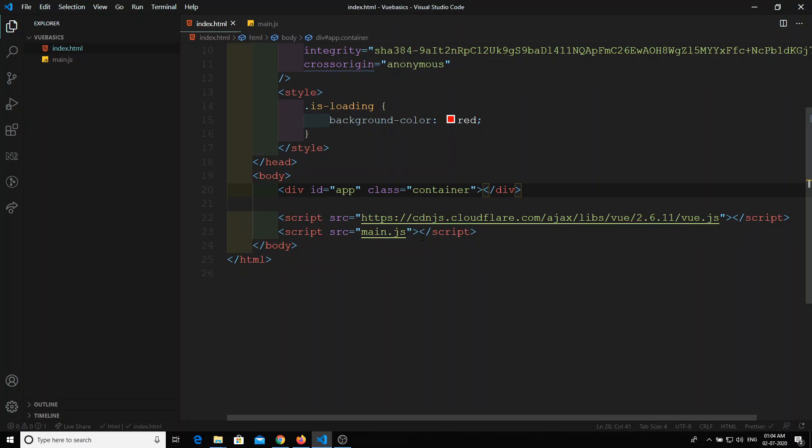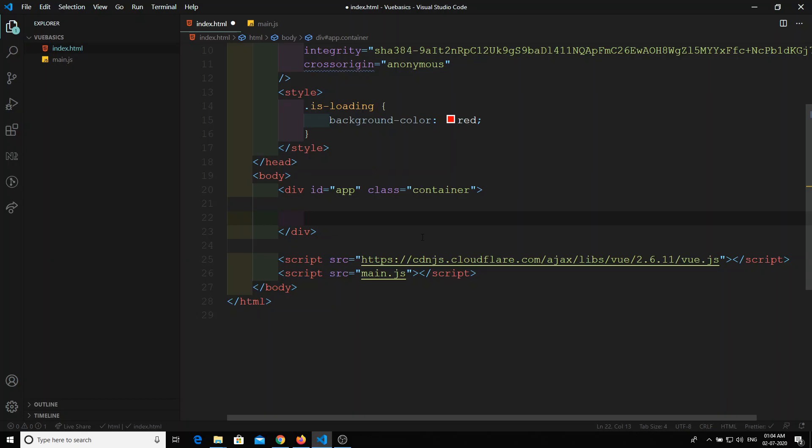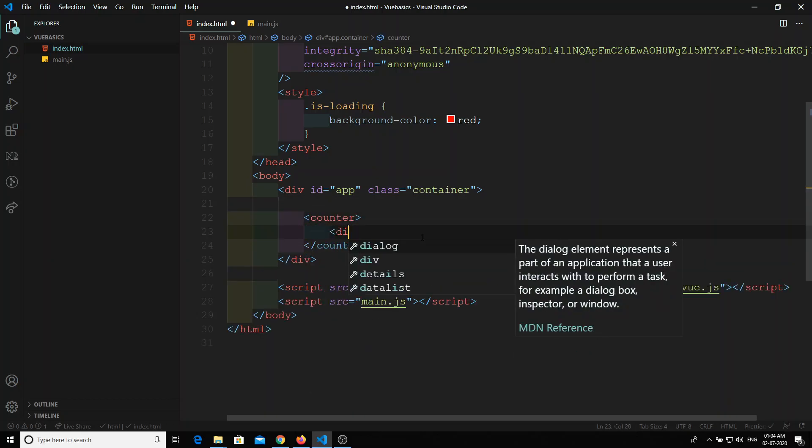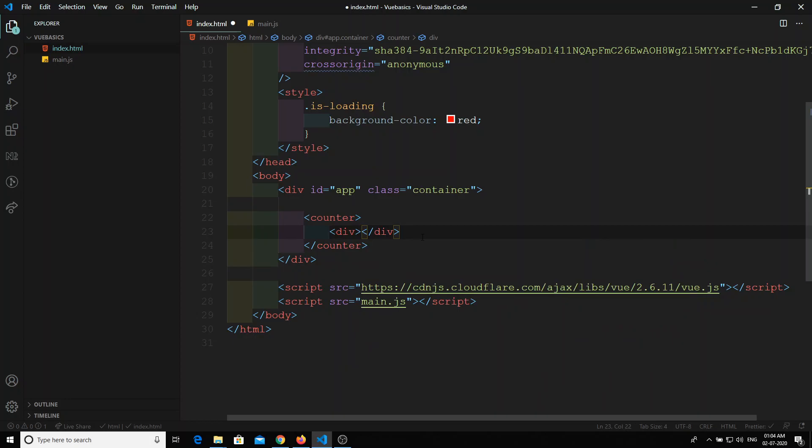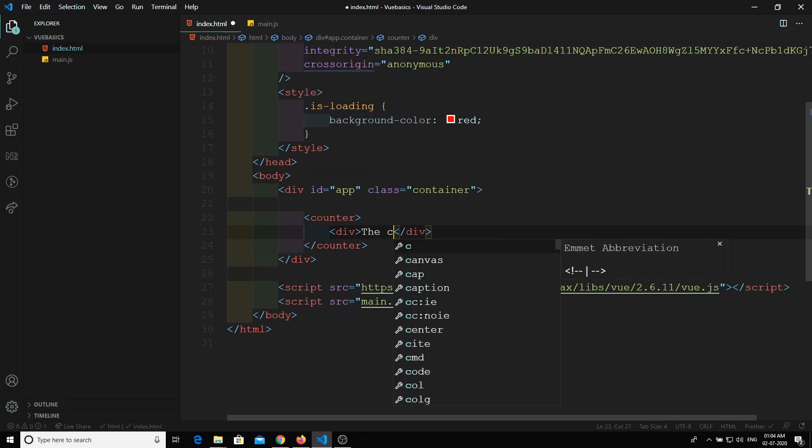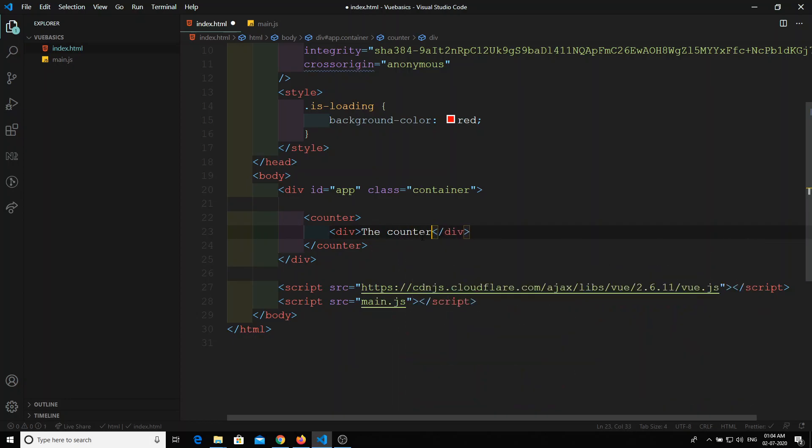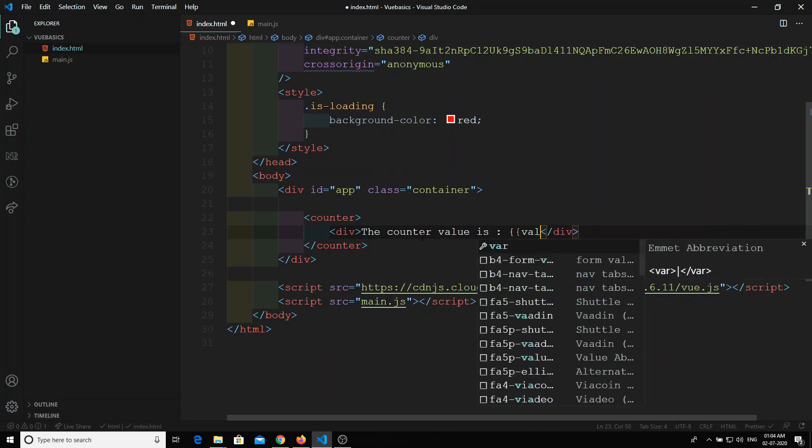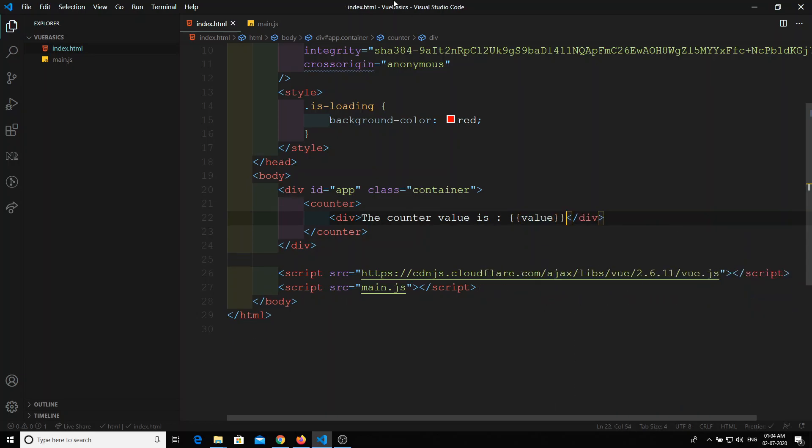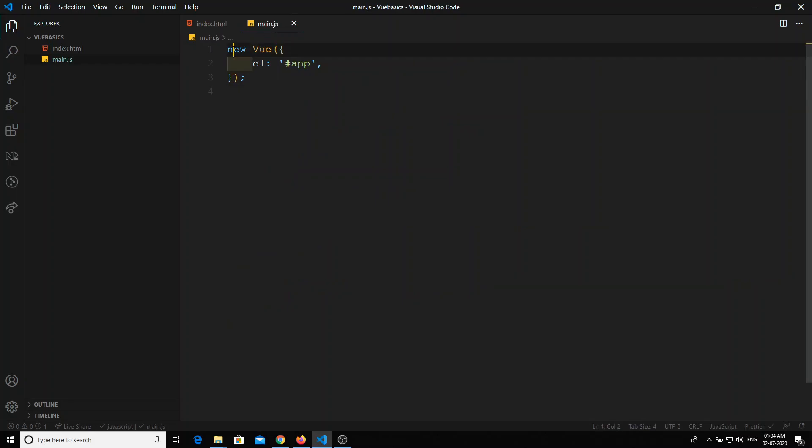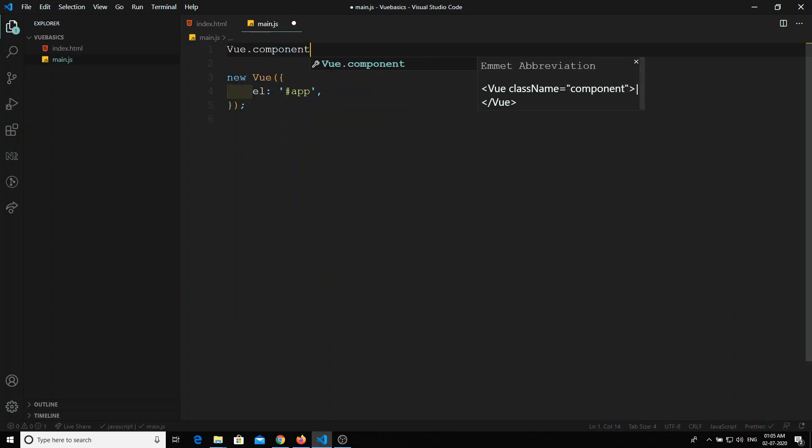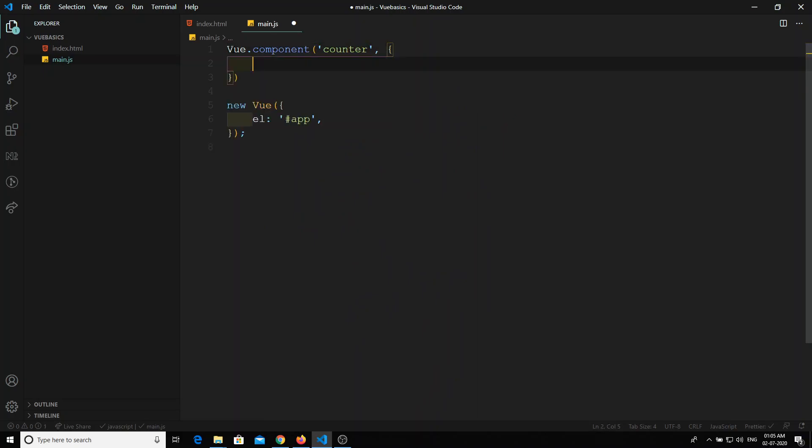So what are these inline templates? For example, say we have one component by name counter. In this, we will write 'the counter value is' and we will display the value. Now we will create the component vue.component, component name is counter, and we create an object.